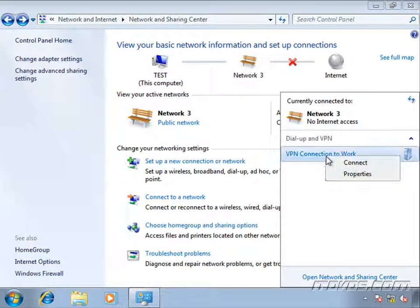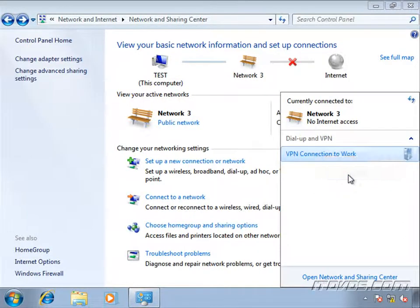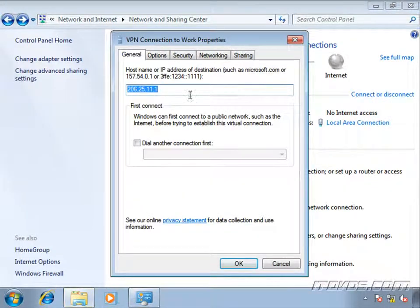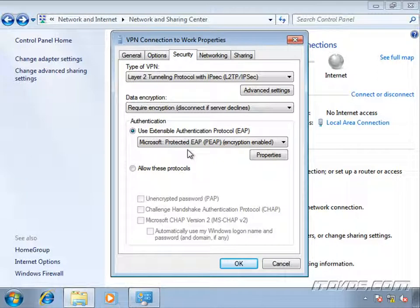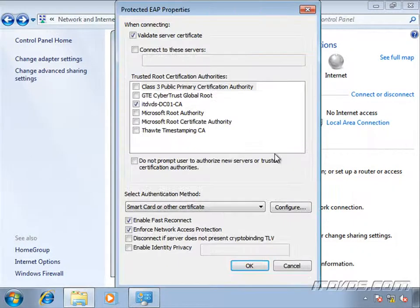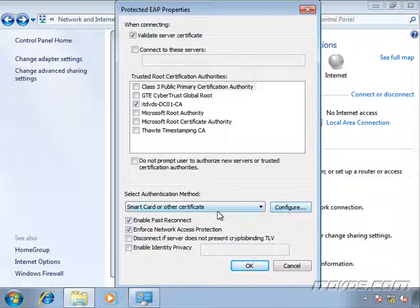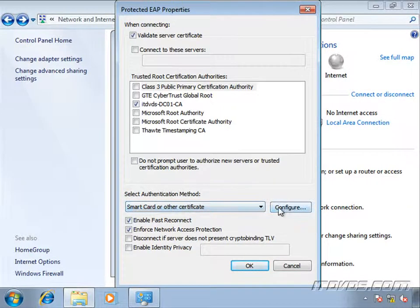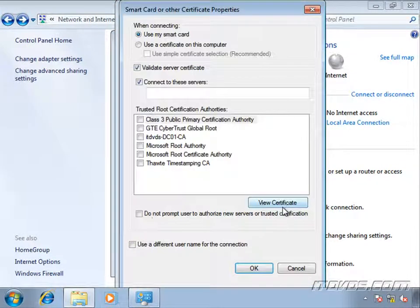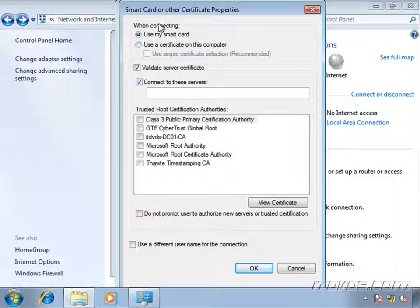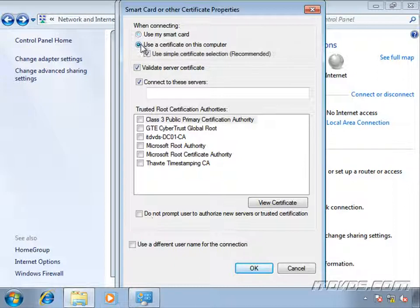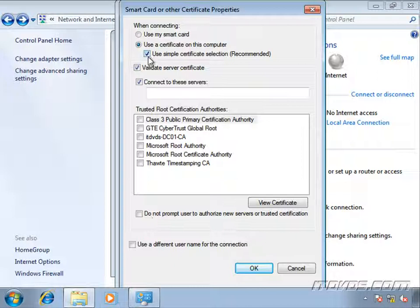Let's go to our VPN connection to work. Go to properties. And let's go to that security tab. And EAP. Let's go ahead and click on properties. Our PEAP. And down here where we selected smart card or other certificate, let's click on configure. So the default is going to be use my smart card. If we have a smart card, that's what we want to select. If we're using a certificate on this computer like I'm using, I'm going to select that option. And we can use a simple certificate selection if we'd like or uncheck this and pick a certificate. I'll just leave that checked.